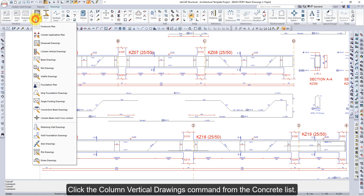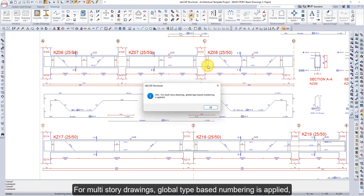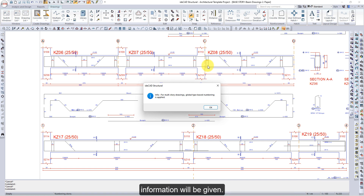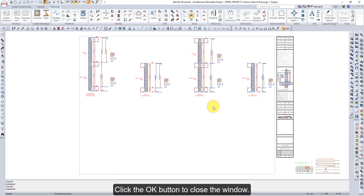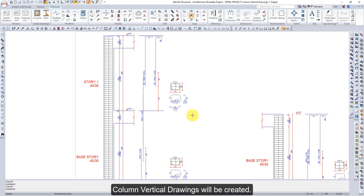Click the Column Vertical Drawings command from the Concrete list. Click the OK button in the Column Vertical Drawings Settings dialog that opens. For multi-story drawings, global type-based numbering is applied. This information will be given. Click the OK button to close the window. Column Vertical Drawings will be created.